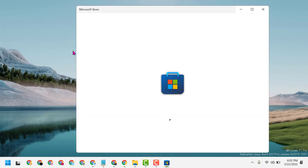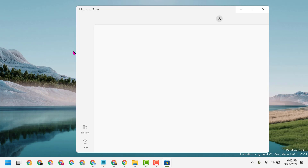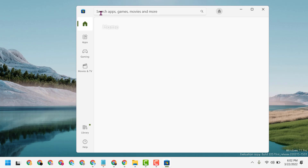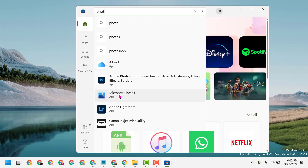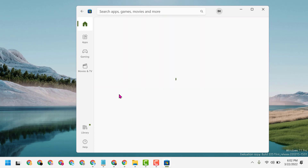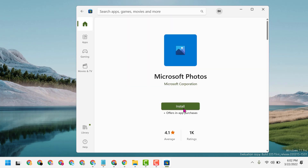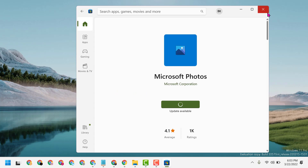Now here type 'photo', click on Microsoft Photos, then click on Install. Once the installation is complete, close and restart. This way you can download and install Microsoft Photos in your Windows 11.